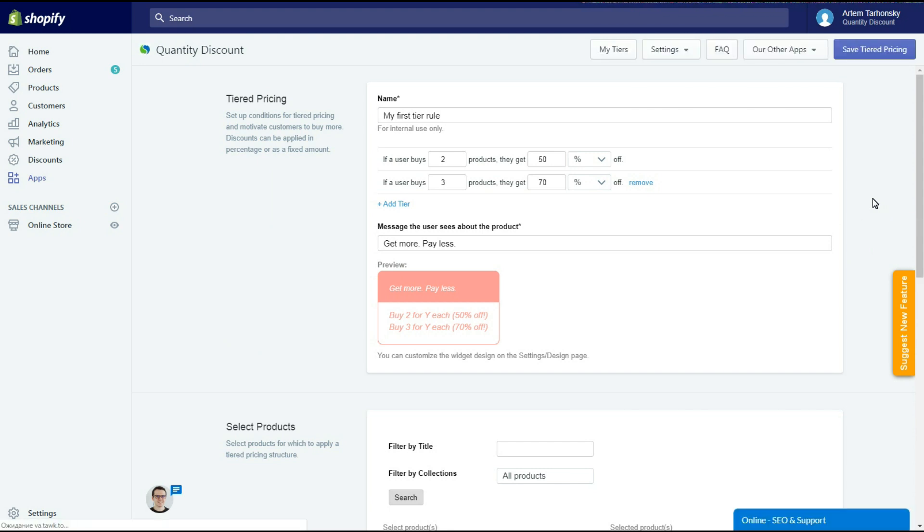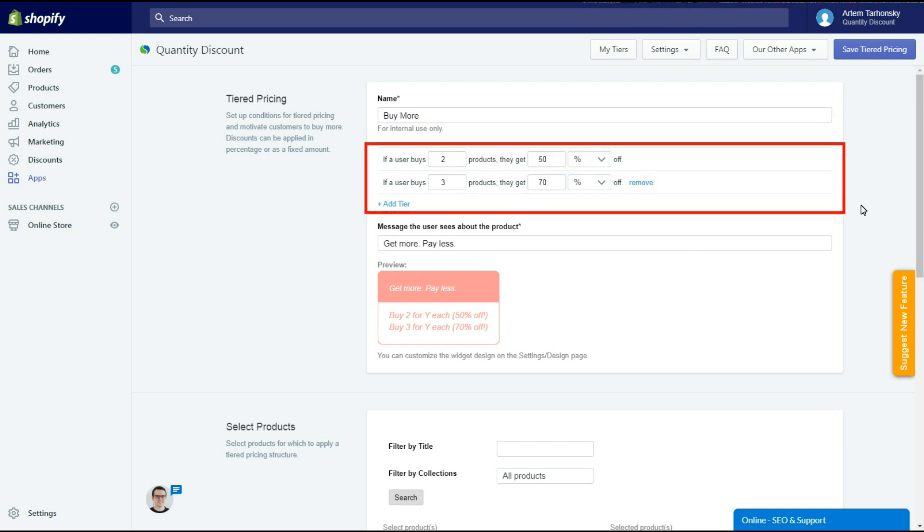So let's start and create our first tiered pricing rule. I'll name my first tier Buy More. This internal name won't be shown on the storefront. In the next section we should set the tiered pricing conditions and discount rates.